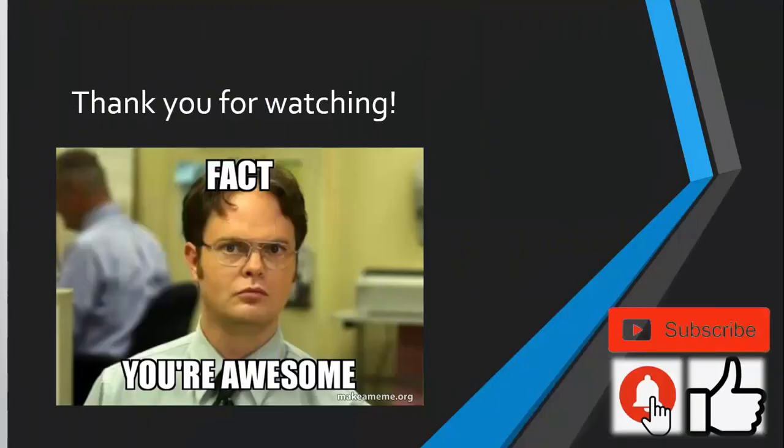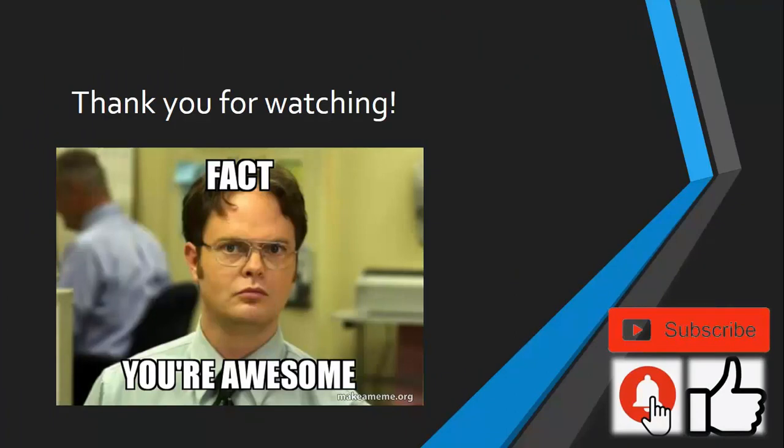So thank you for watching guys. That's it for this video. Make sure you like, subscribe to this channel, and share it with others. Have a nice day. Bye.